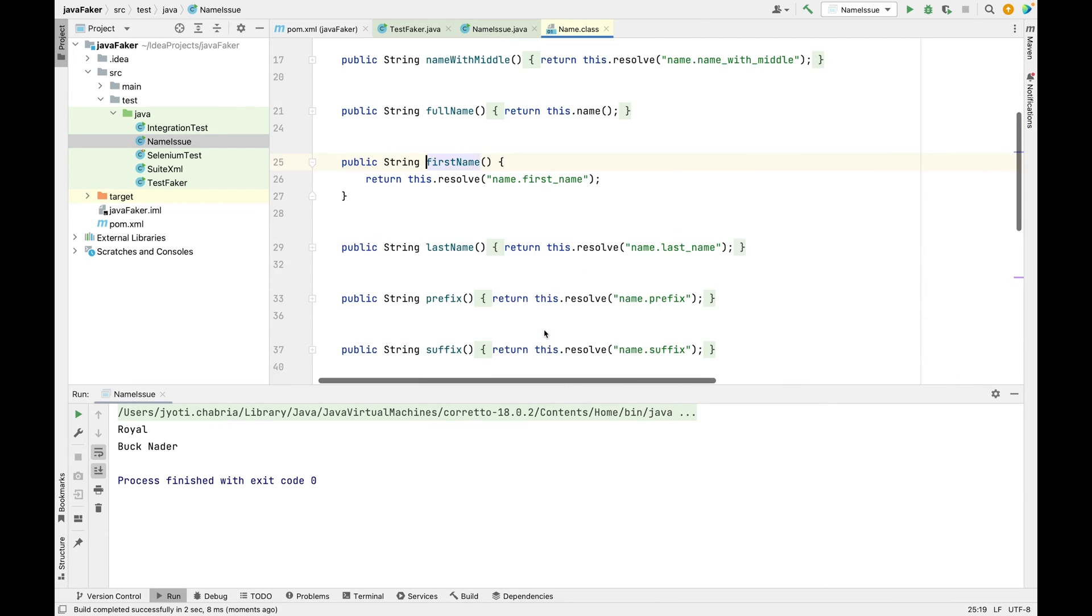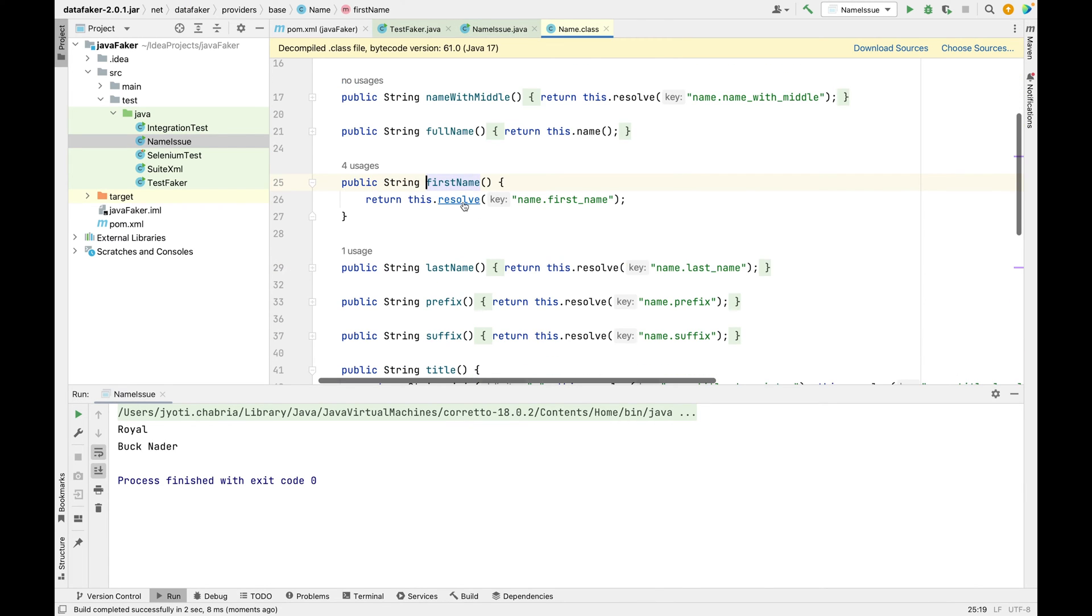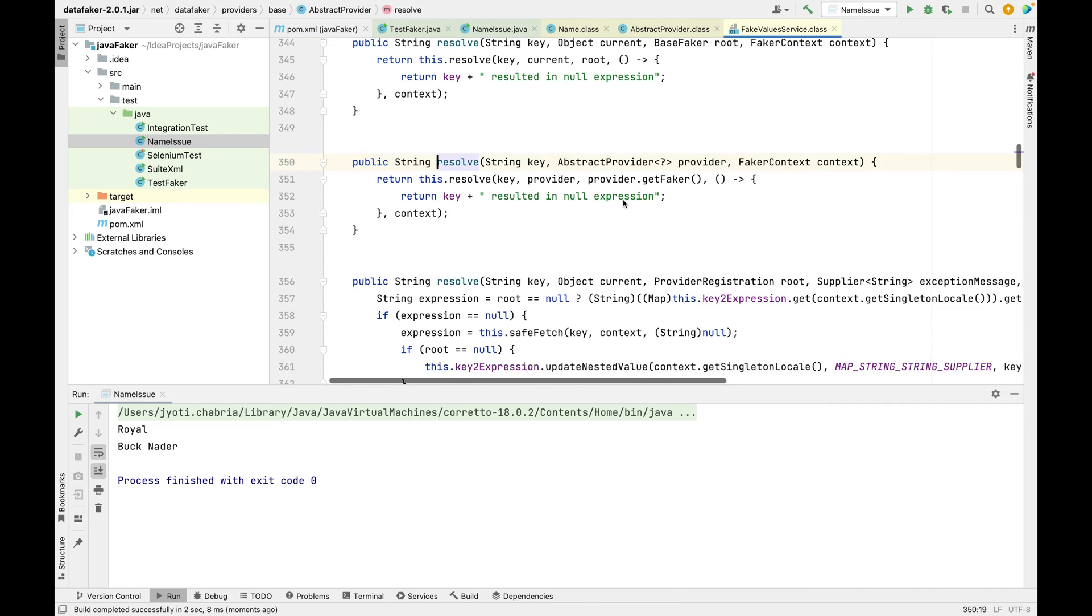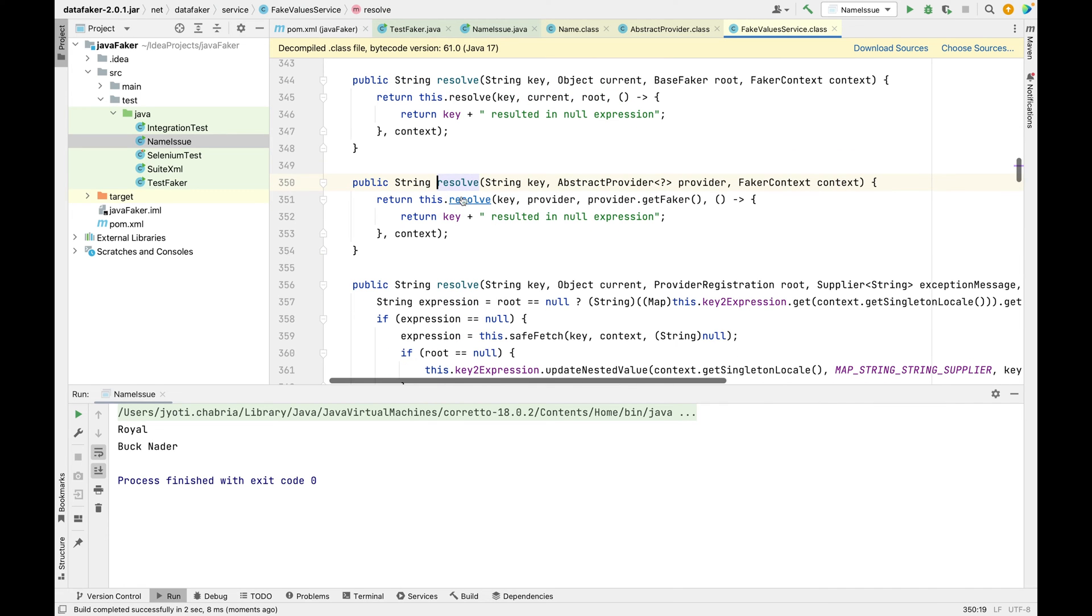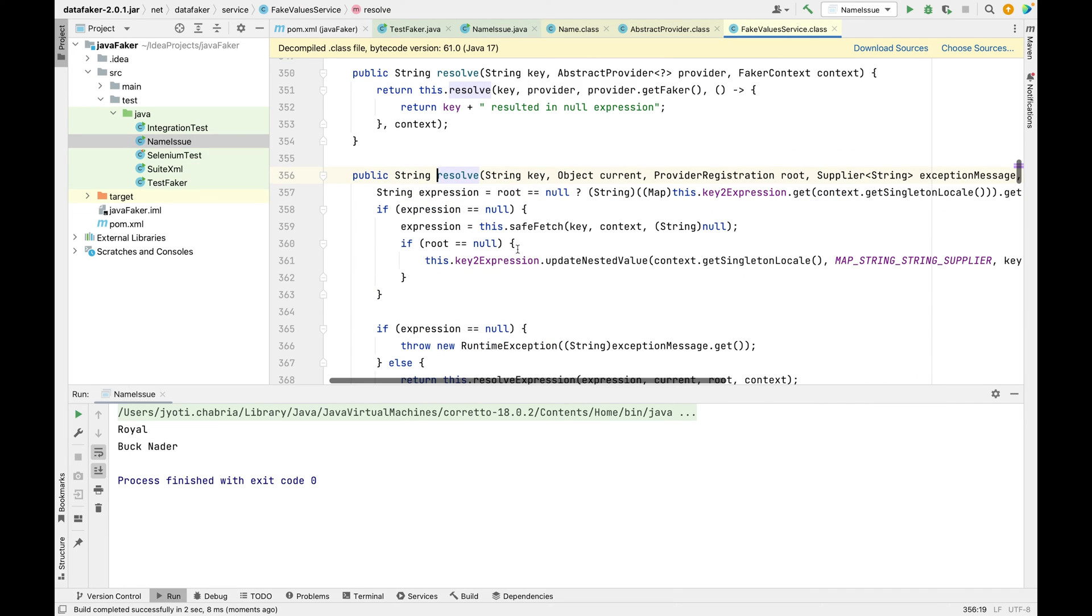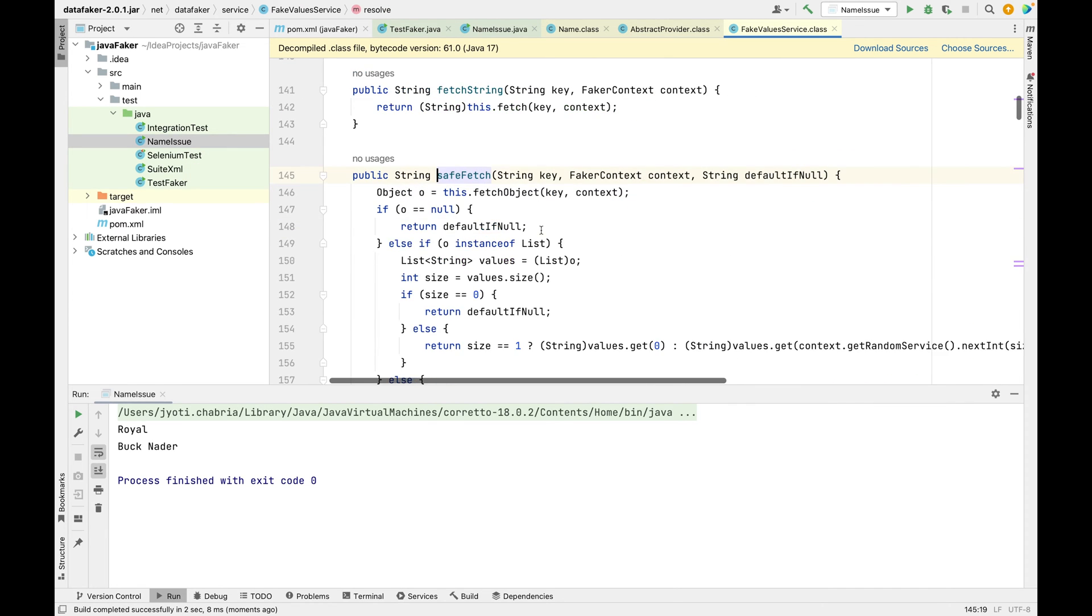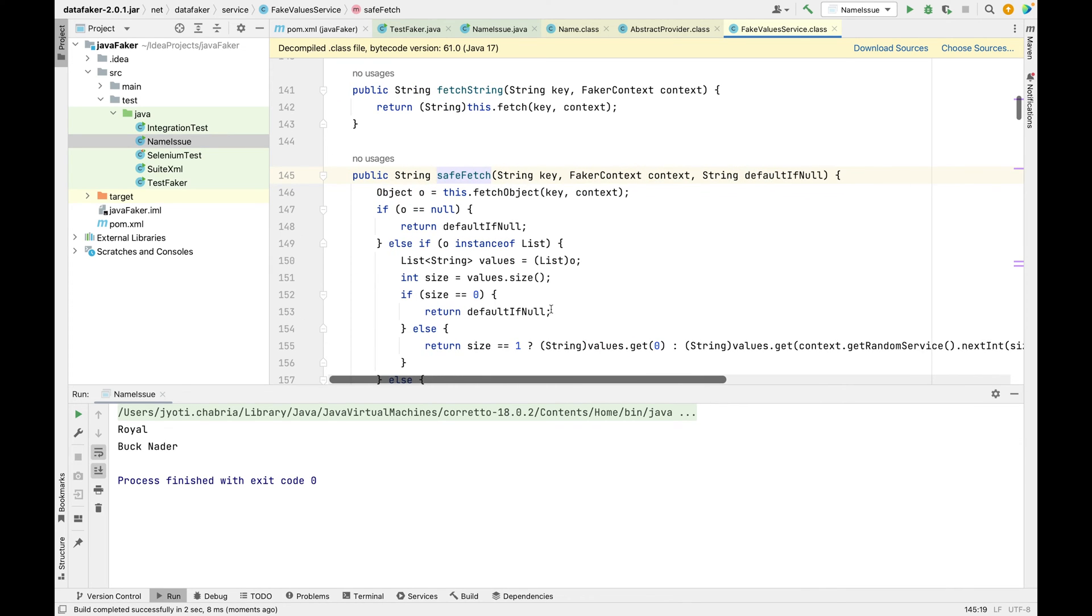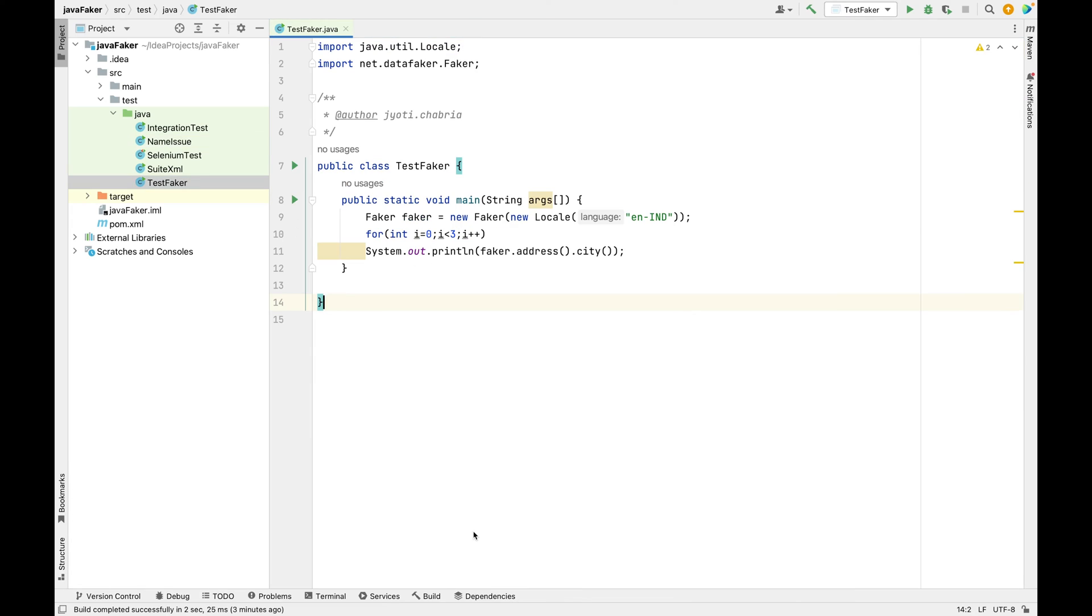This happens because the resolve method inside the fake value service calls a safe fetch method. In this method, every time it picks up a random value from the value list. Faker ensures randomness but not uniqueness.